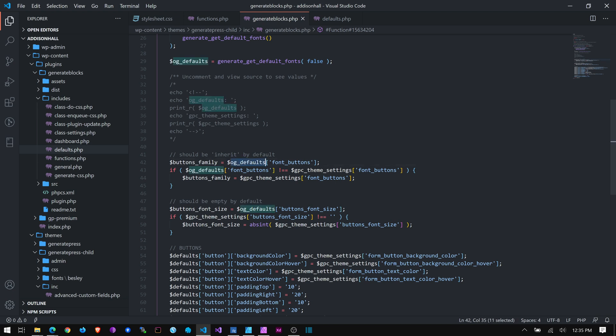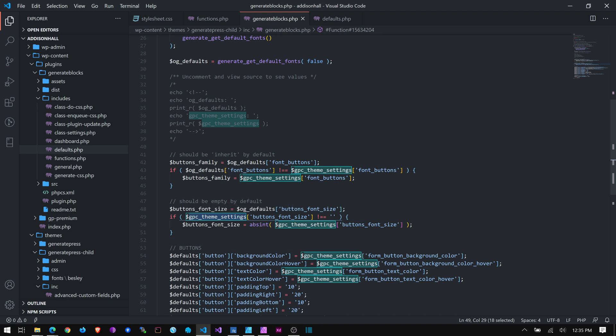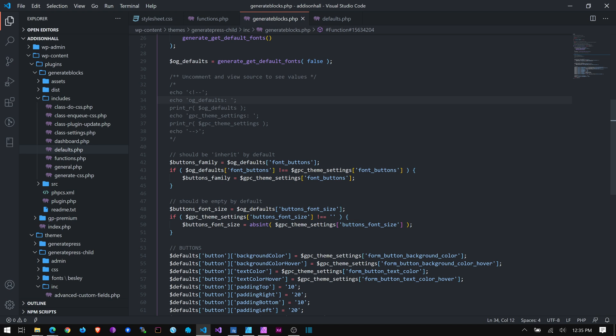And, again, this OG defaults was, I believe that is before you've changed anything. That is GeneratePress's defaults. And then this GPC theme settings is the settings as they're changed in GeneratePress. So anything I've changed and customized in the customizer in GeneratePress will be stored in this array. I believe I can call it an object, maybe. That's more accurate.